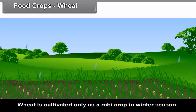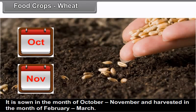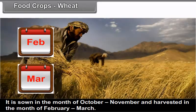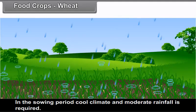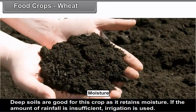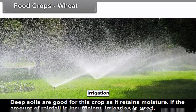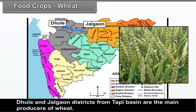Wheat: Wheat is cultivated only as a Rabi crop in the winter season. It is sown in October to November and harvested in February to March. In the sowing period, cool climate and moderate rainfall are required. Deep soils are good for this crop as they retain moisture. If rainfall is insufficient, irrigation is used. Dhule and Jalgaon districts from the Tapi basin are the main producers of wheat.